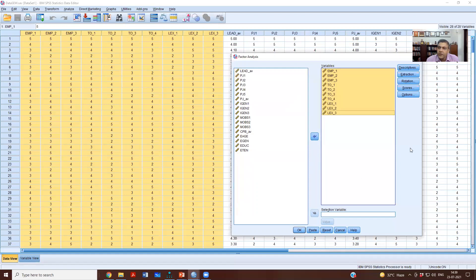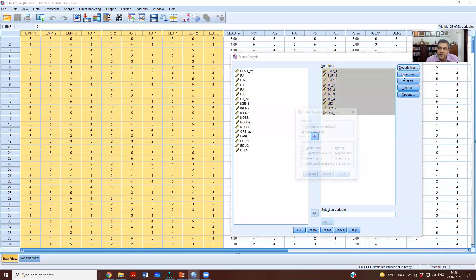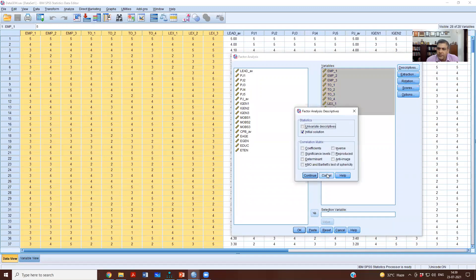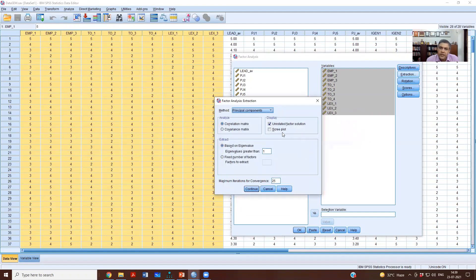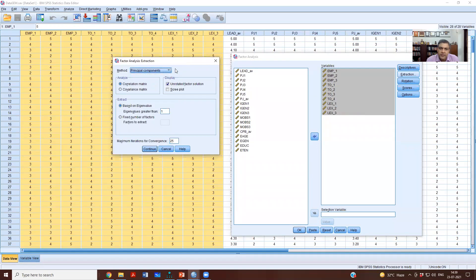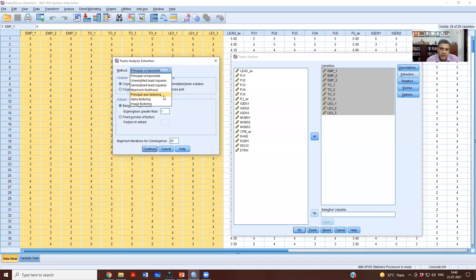We will select the first 10 items and send them to our variables list. Then we go to Descriptives — nothing much to report there. Under Extraction, by default it is Principal Components, but that is not the correct method. What you should use is Principal Axis Factoring.